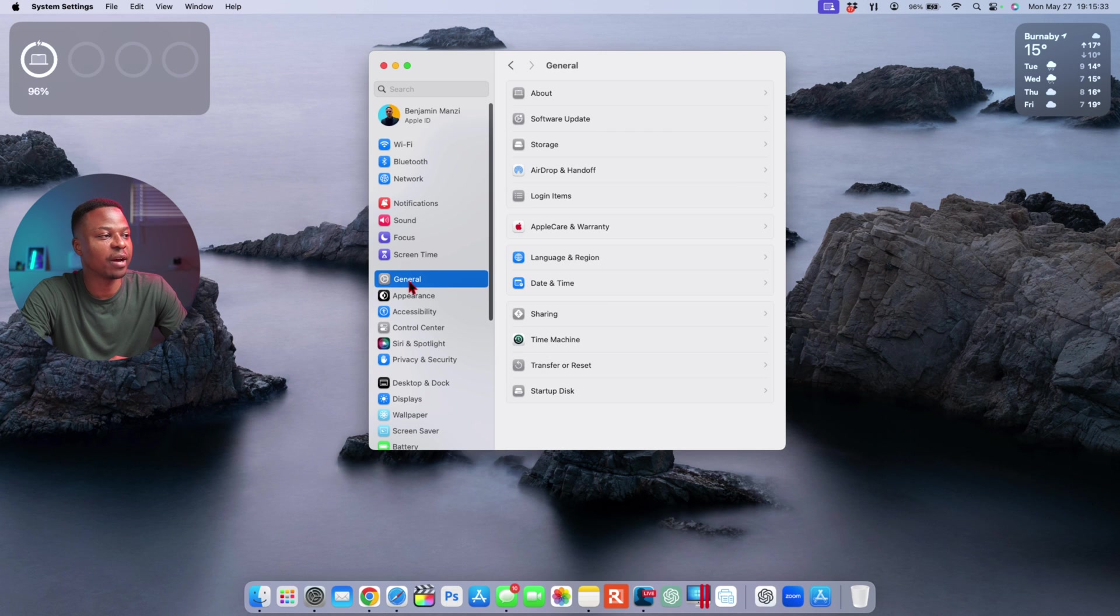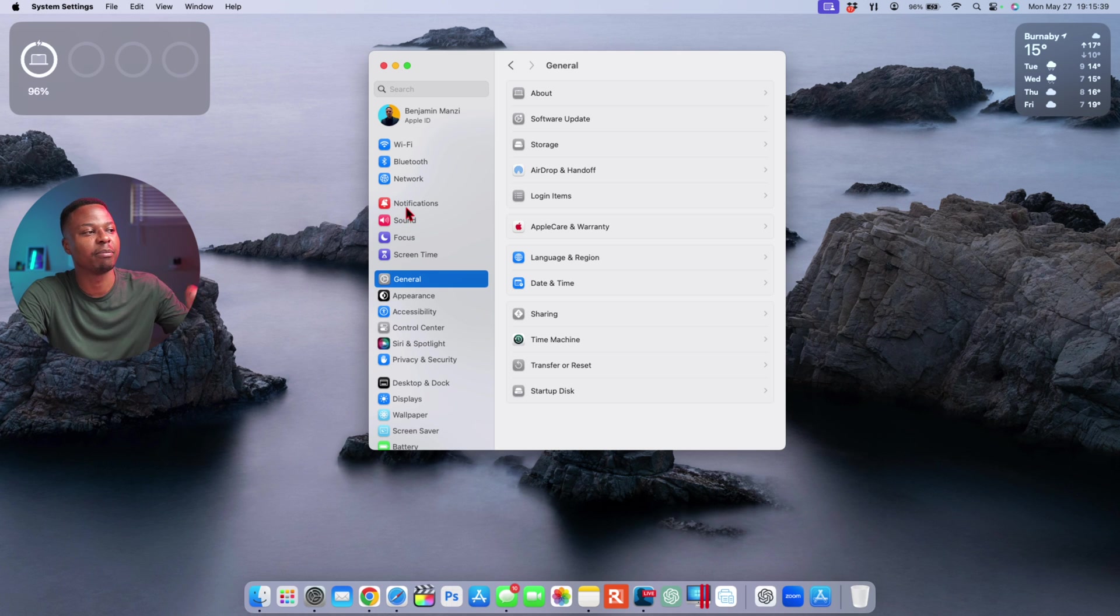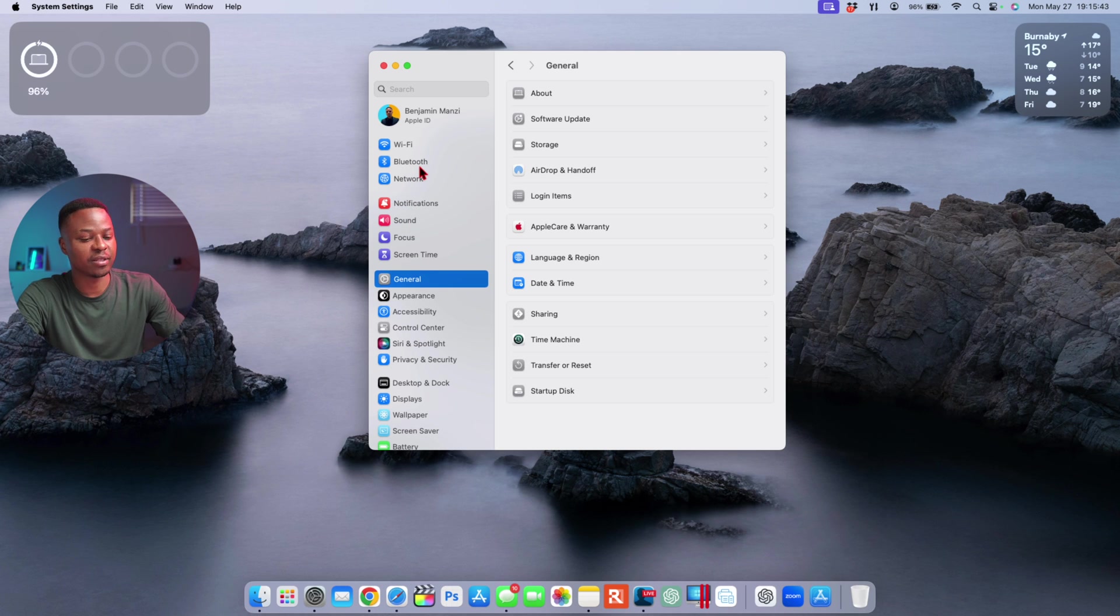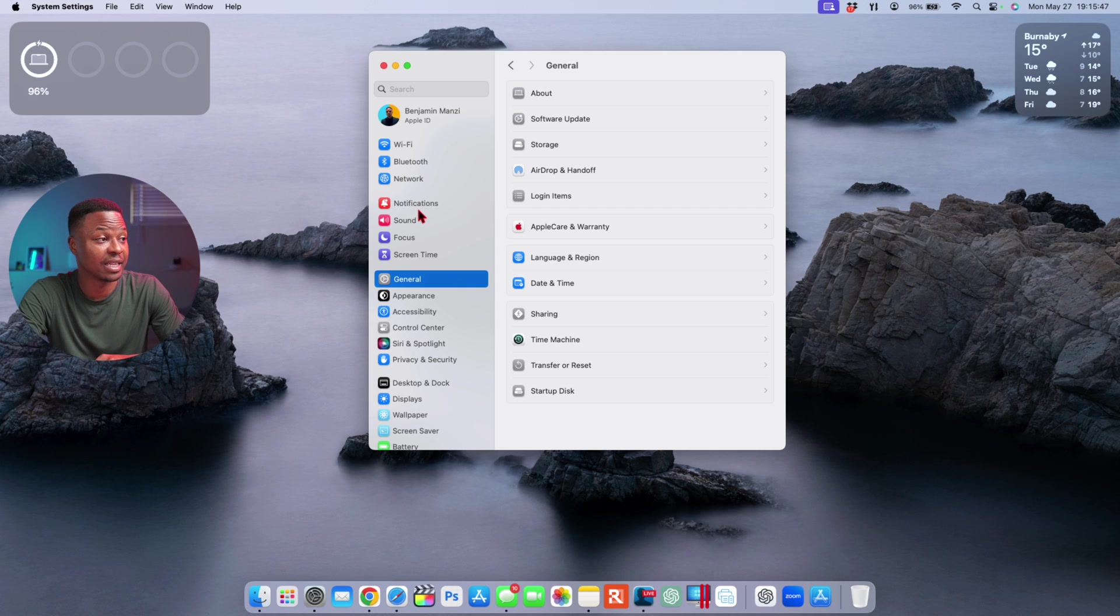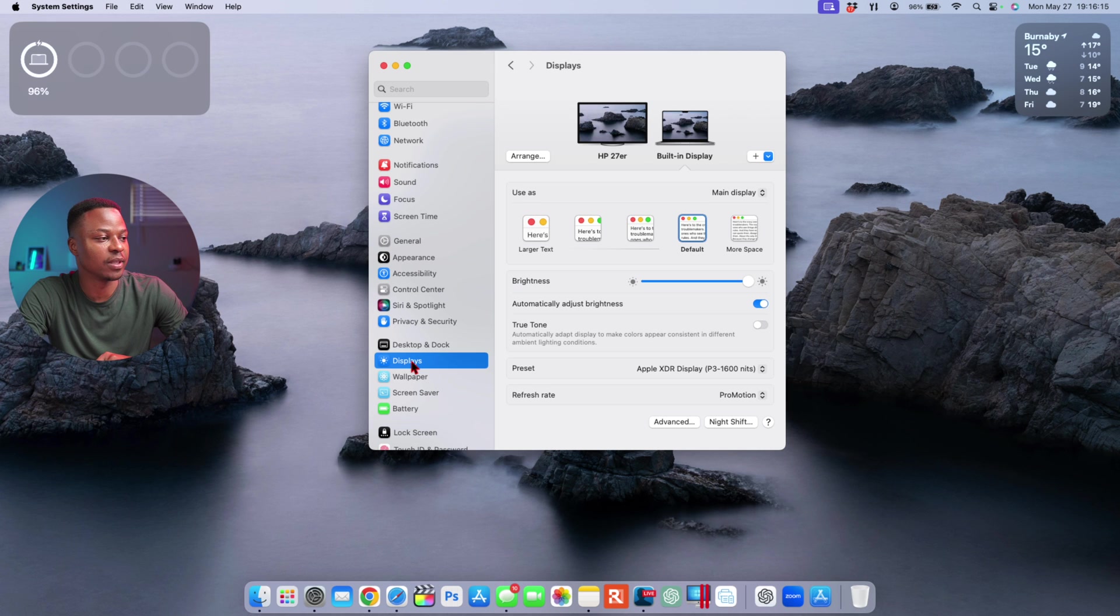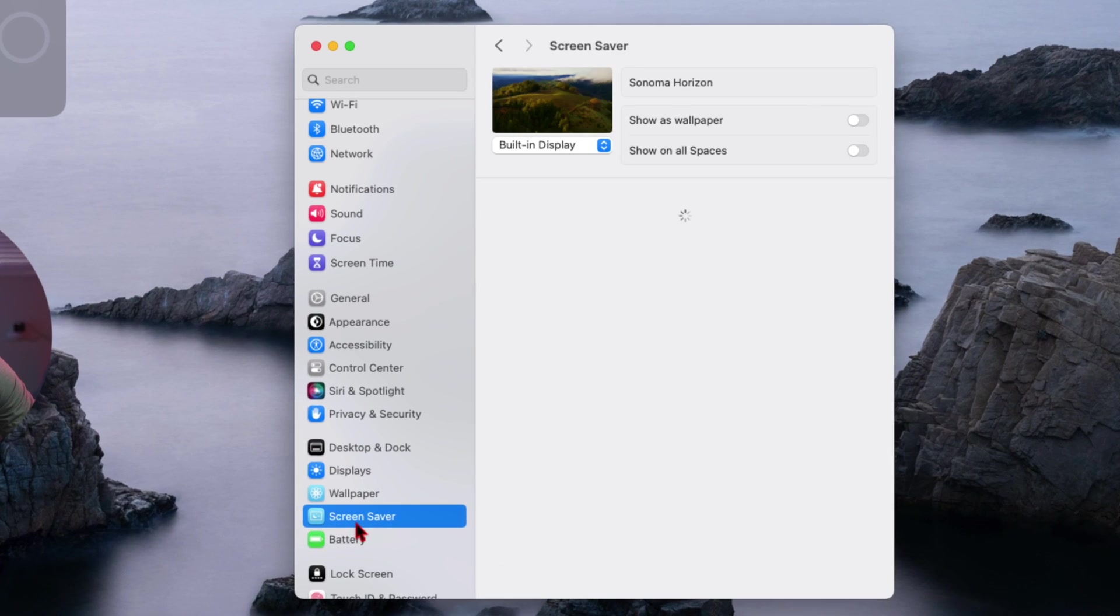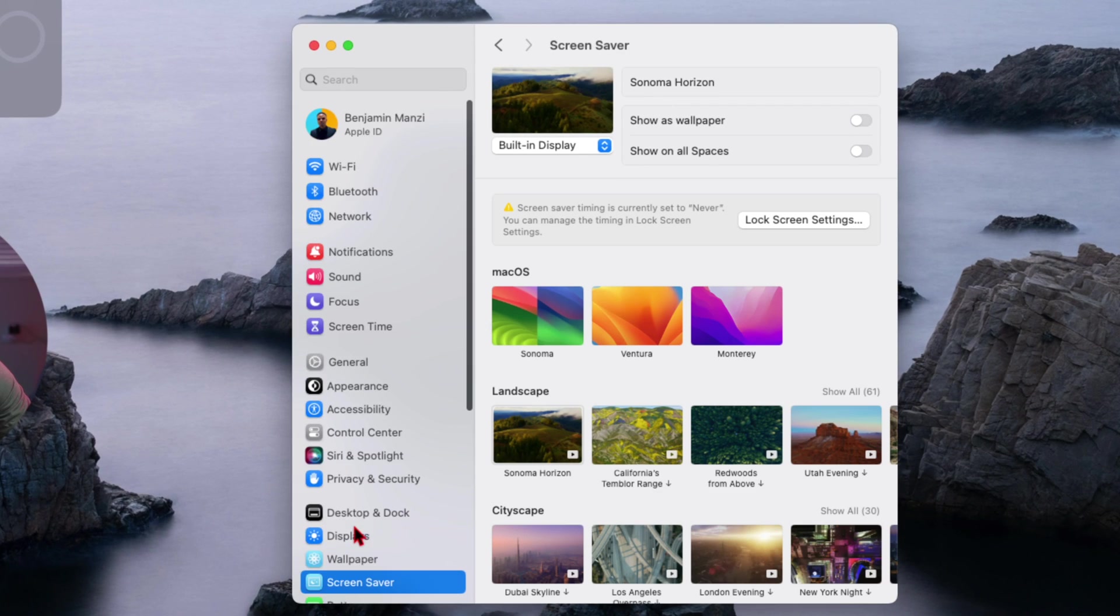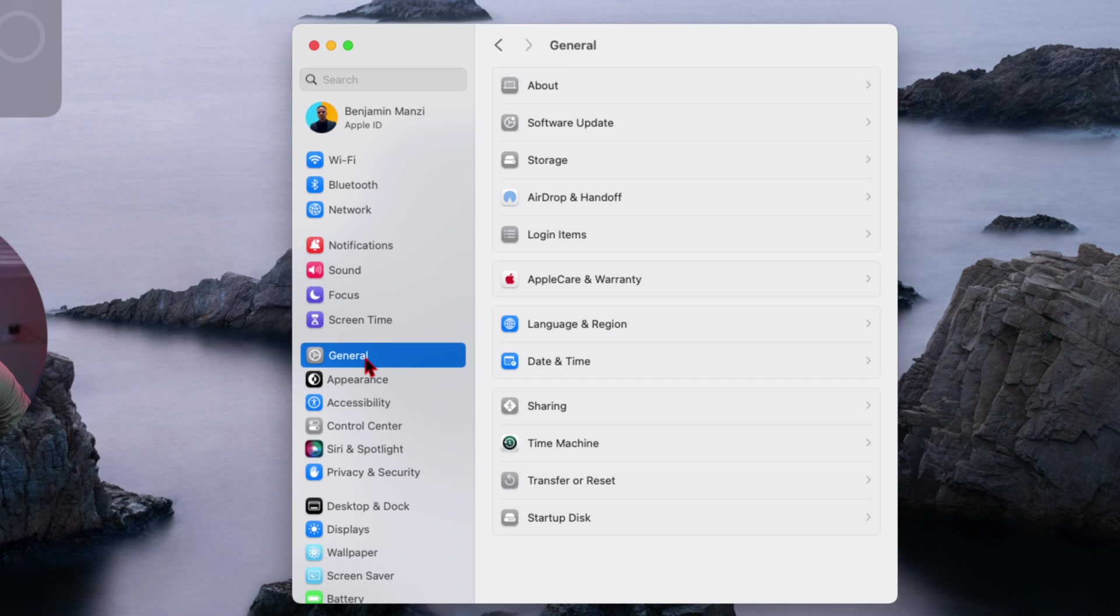The general tab that you see here will be prioritized at a higher level and it's going to be moved somewhere up the chain here. Apple Insider suggesting that this is actually going to be moved right under the network section, putting it slightly above the notification. The display, wallpaper section, as well as the screensaver, is rumored to be moving inside the general tab and they will be grouped together since they perform similar functions.